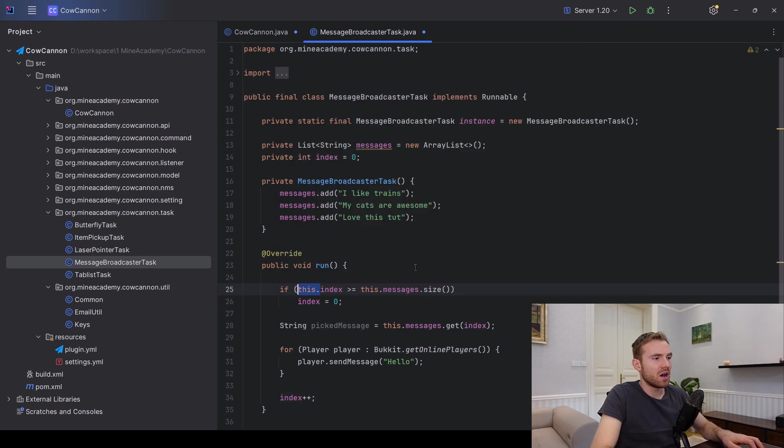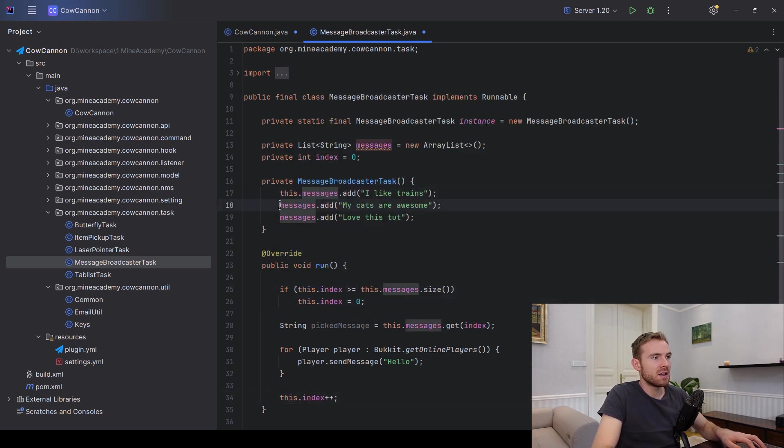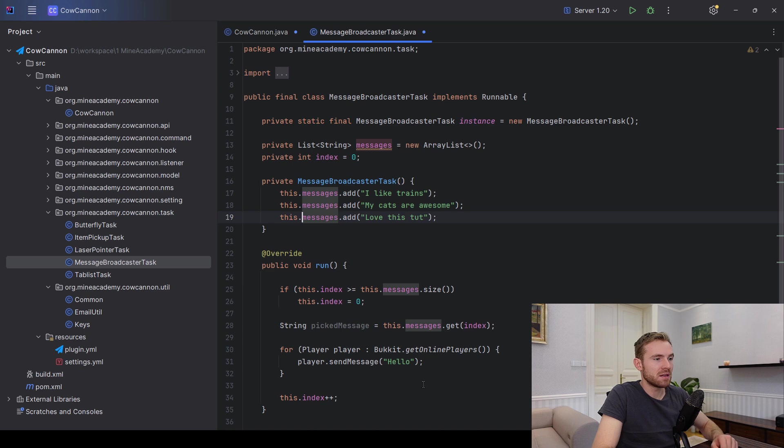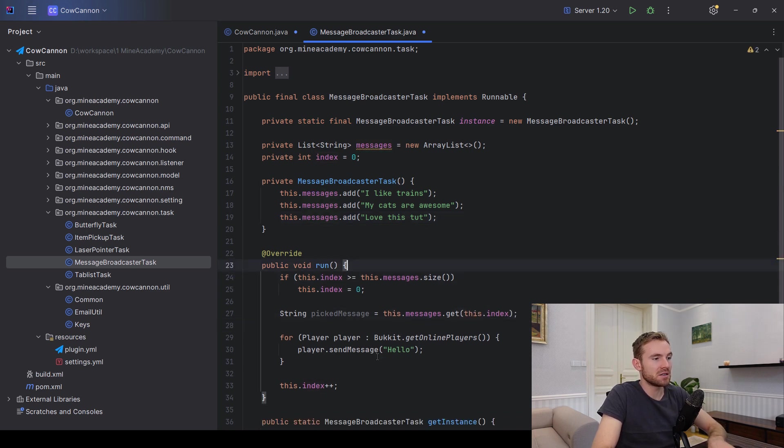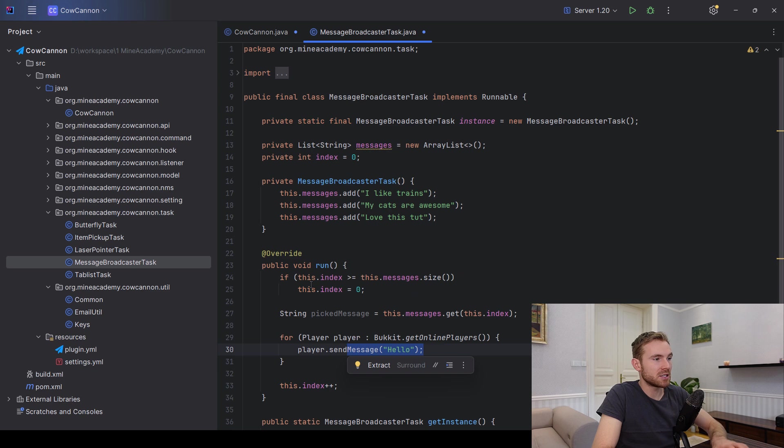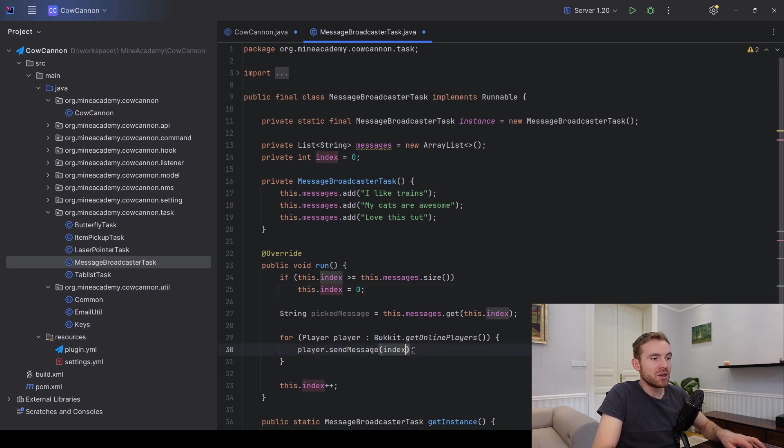And here you can insert a check. So if the index is greater or equal the messages size, then you can just reset it back. And of course, for the sake of code coherence, if I'm using this then I shall use it everywhere else too. There we go, that's a good coding practice too.